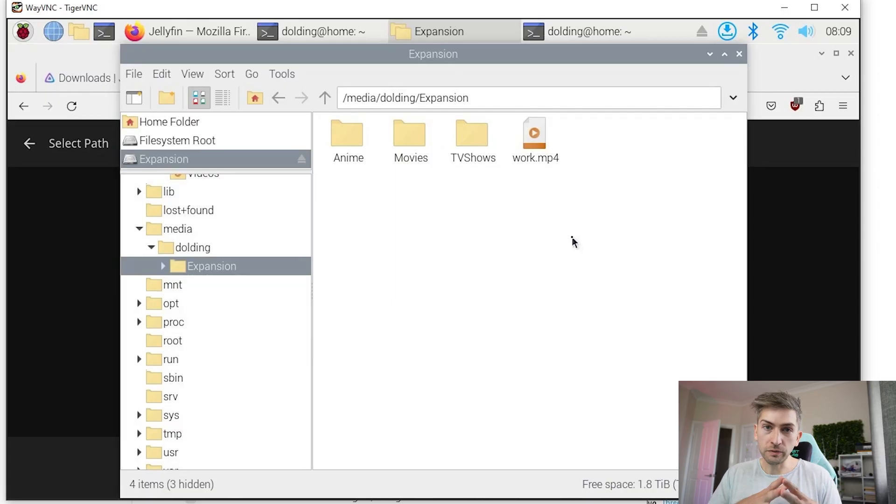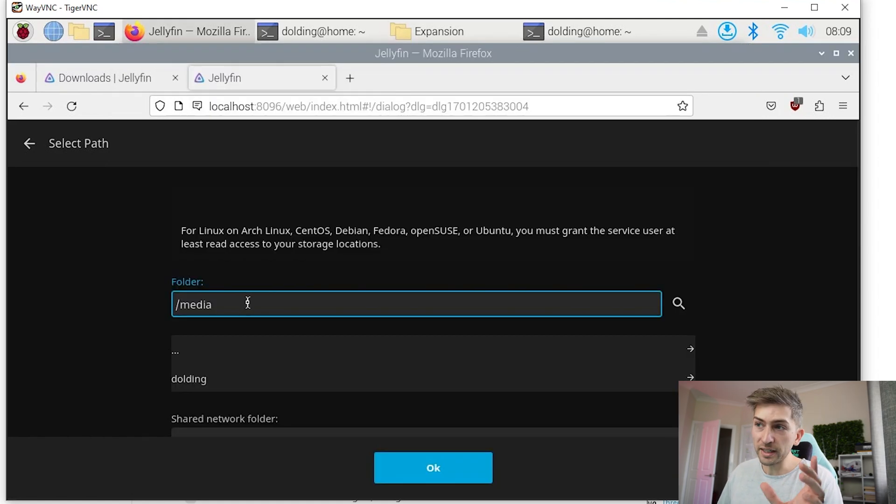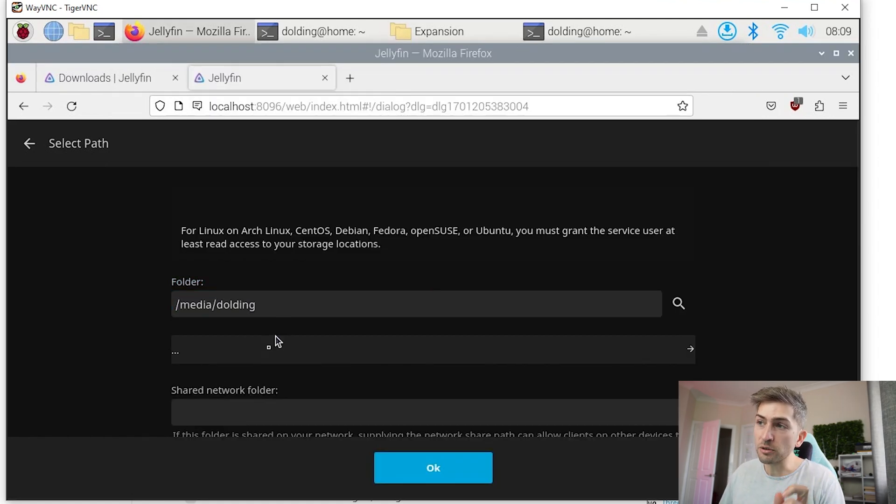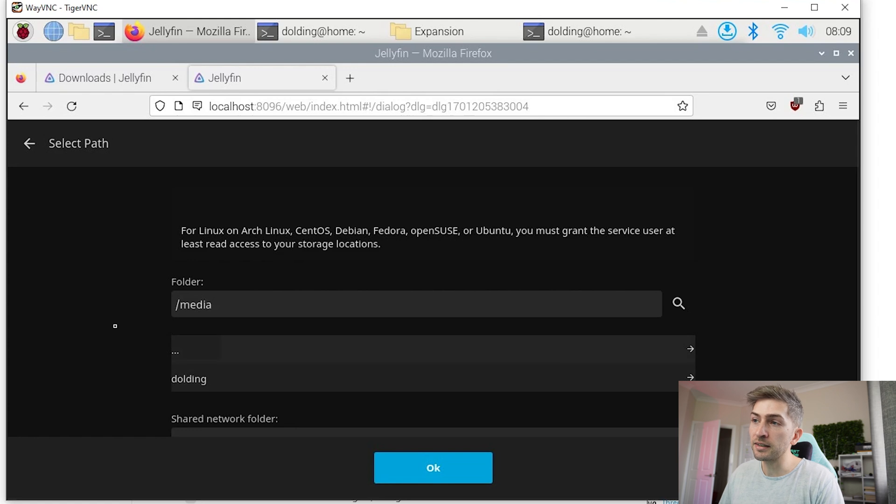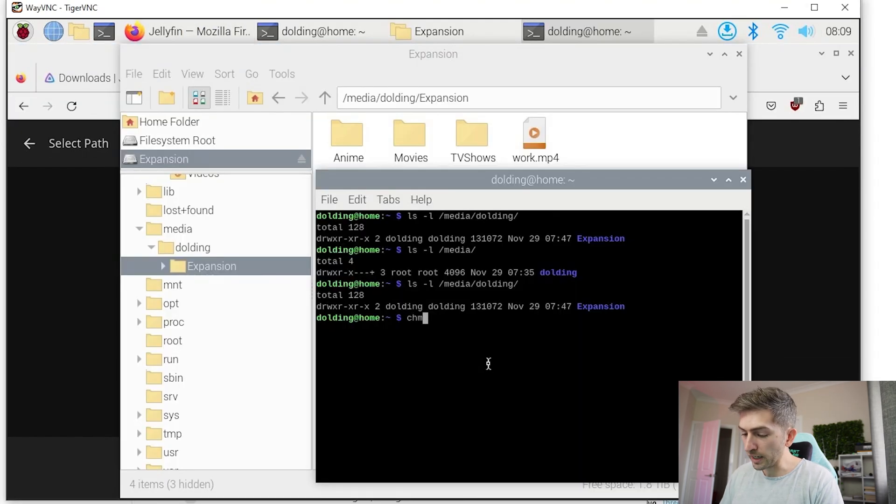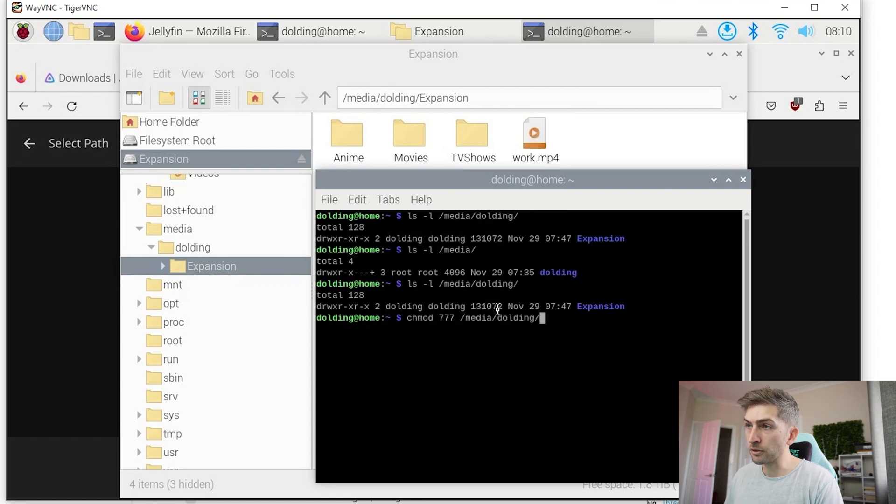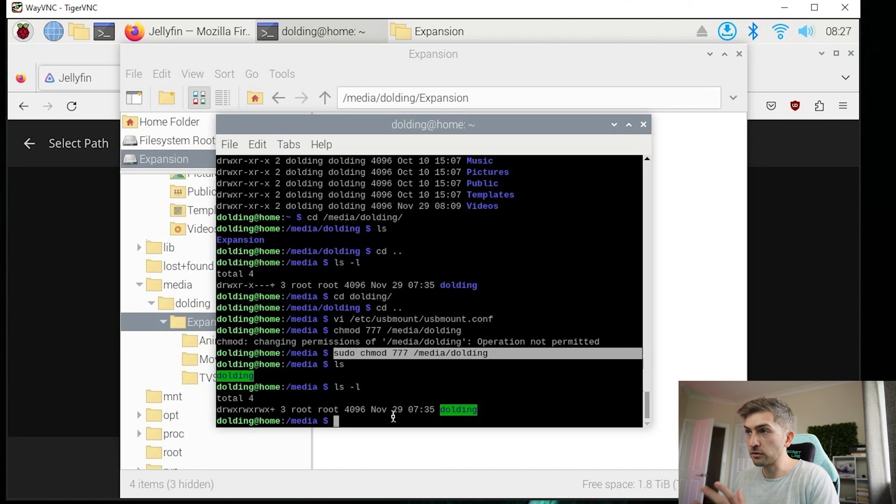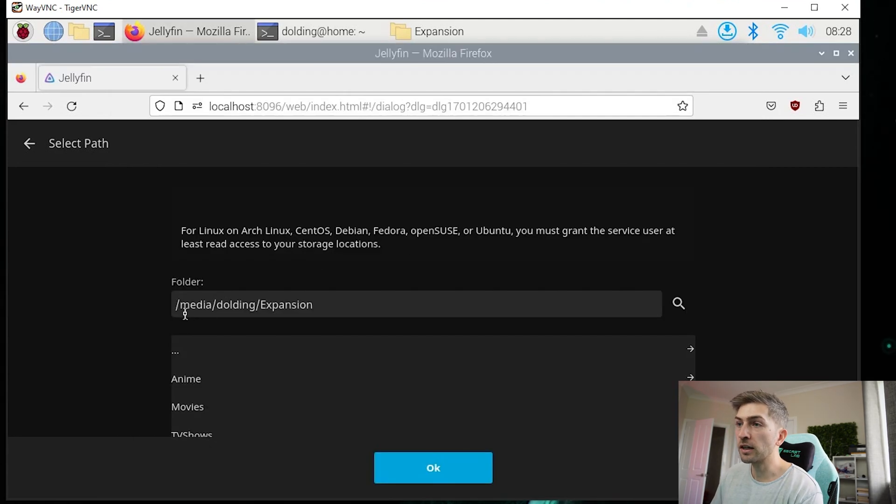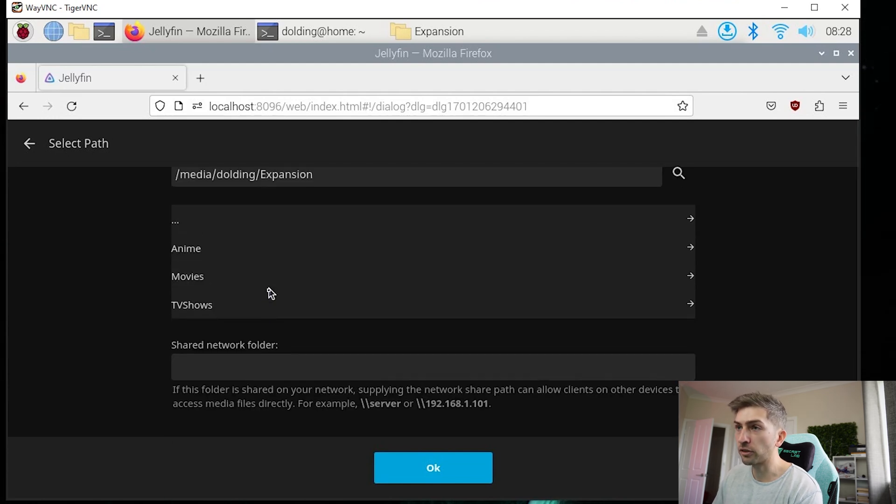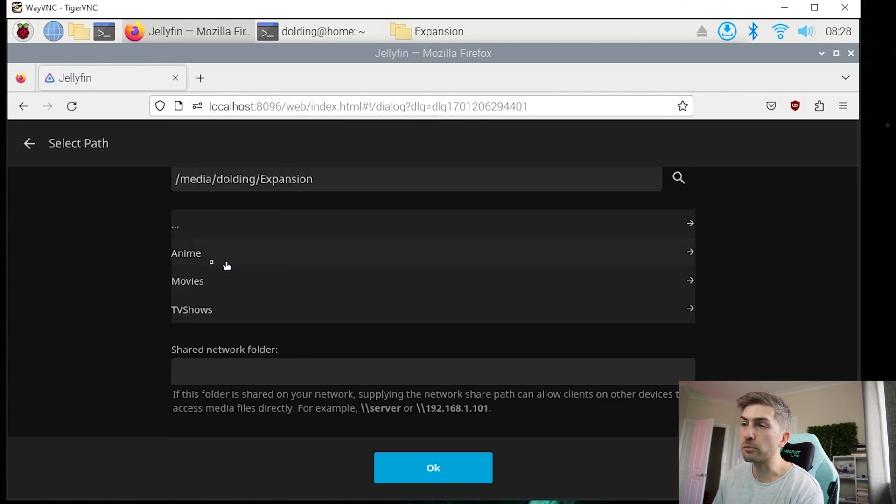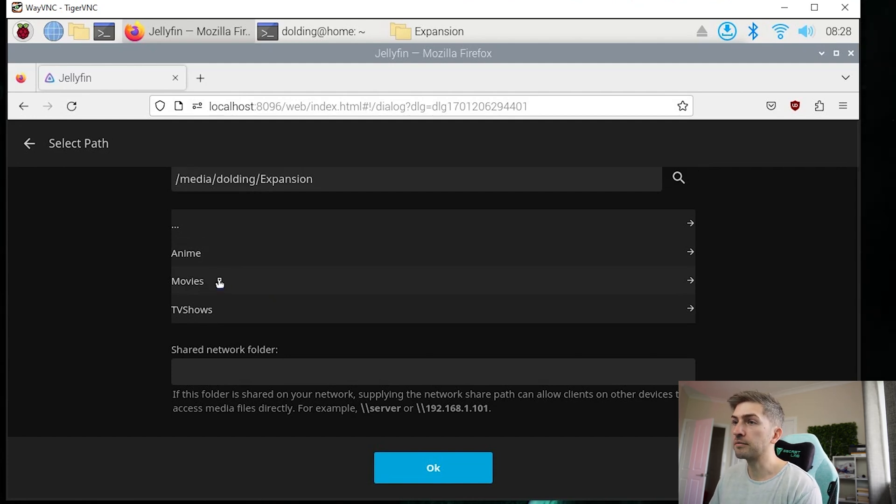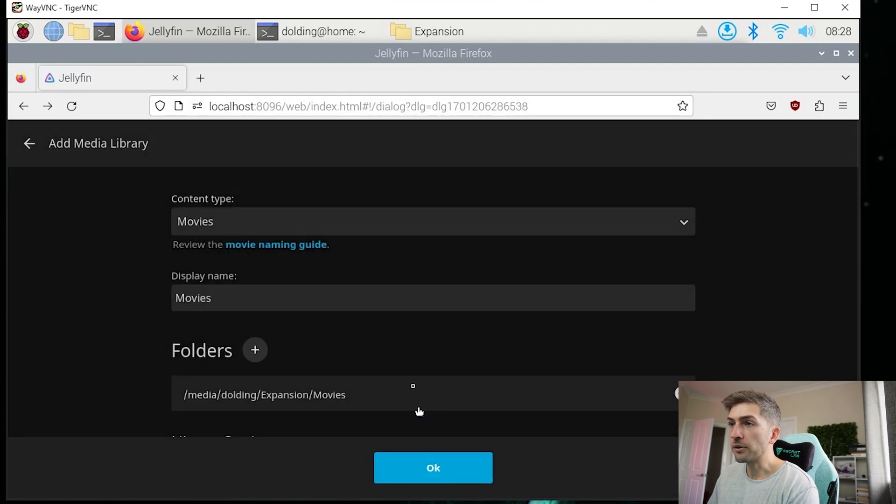Now the next is to fix the folder permissions. Jellyfin only has access to media slash Deolding, but it can't see anything else underneath it. So I'm going to do a chmod 777 on our Deolding folder. This gives everyone full access to this particular folder. Now we go back into Jellyfin. We can go slash media slash username slash expansion and we can see those three folders that we created on our external hard drive. So we're going to proceed with setting up our movies folder. Click on OK.